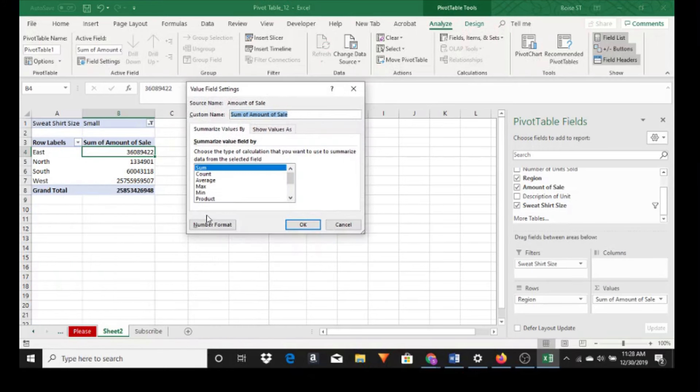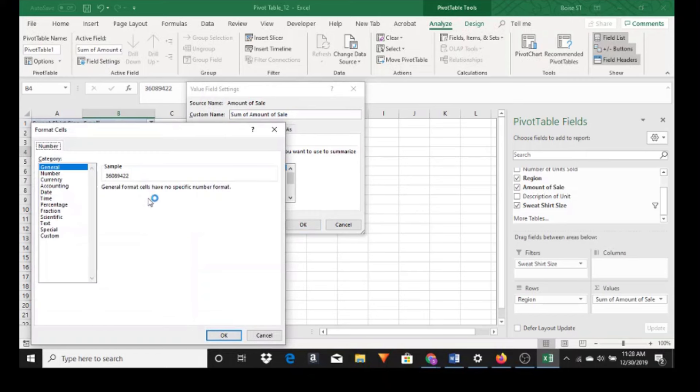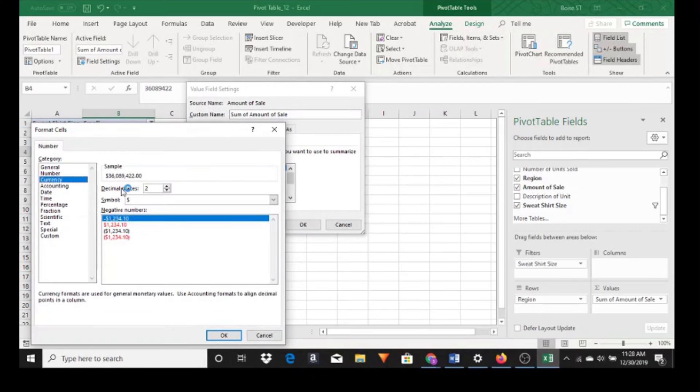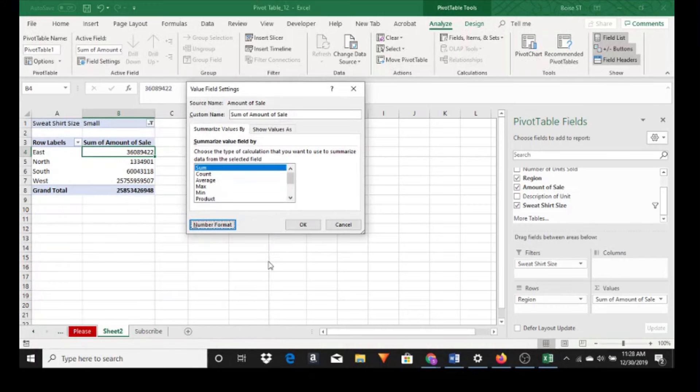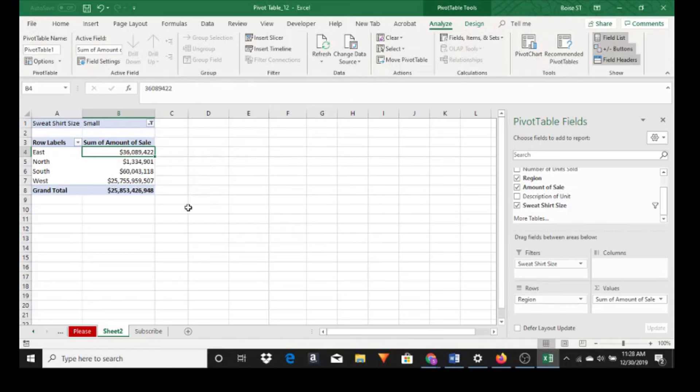Number format in the lower left hand corner and currency. Let's say we don't want any decimal points. And OK. And OK. And now we have dollar signs for this information.